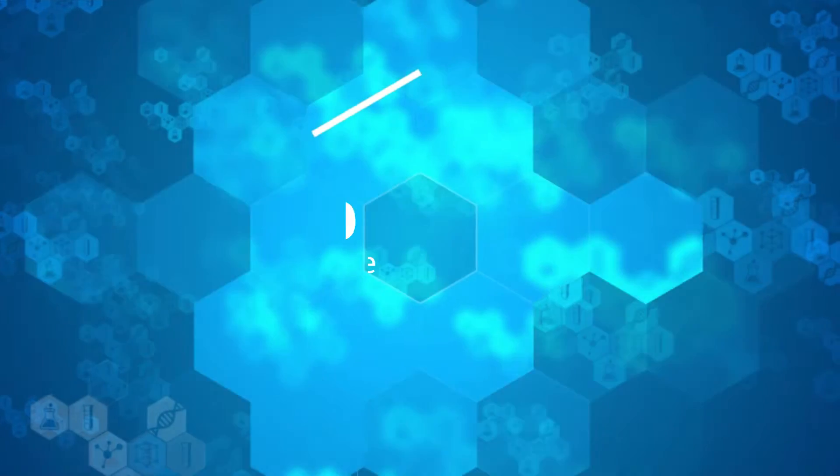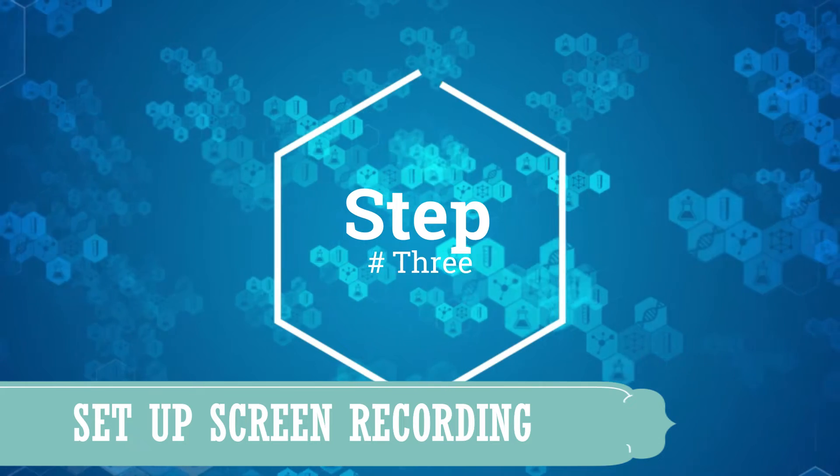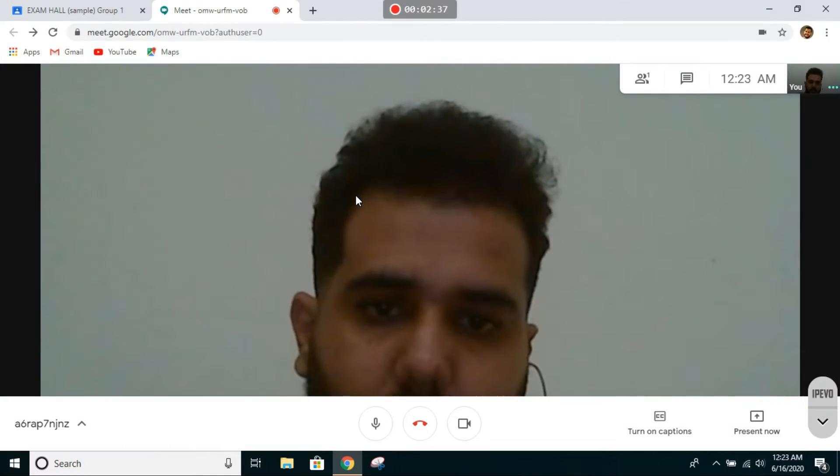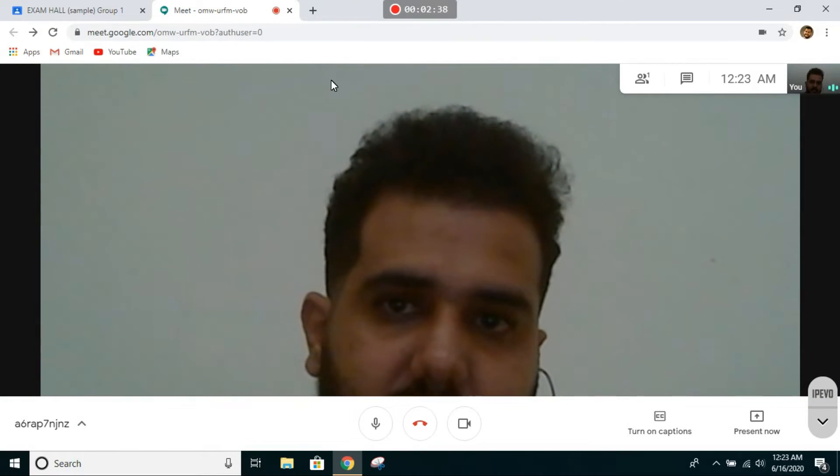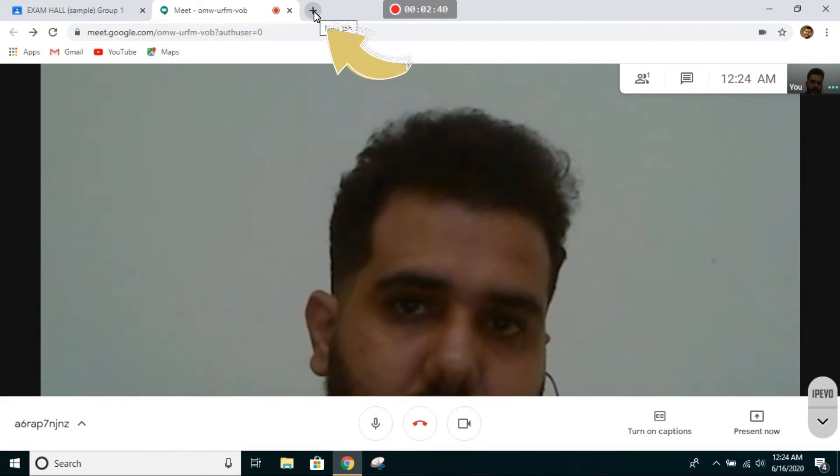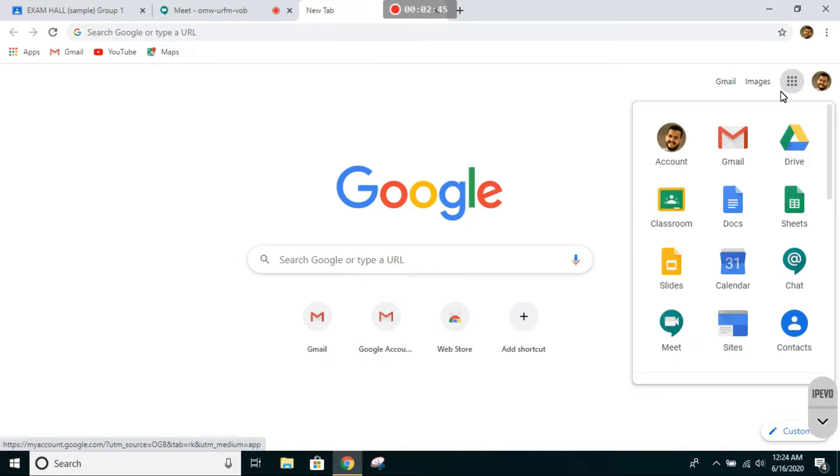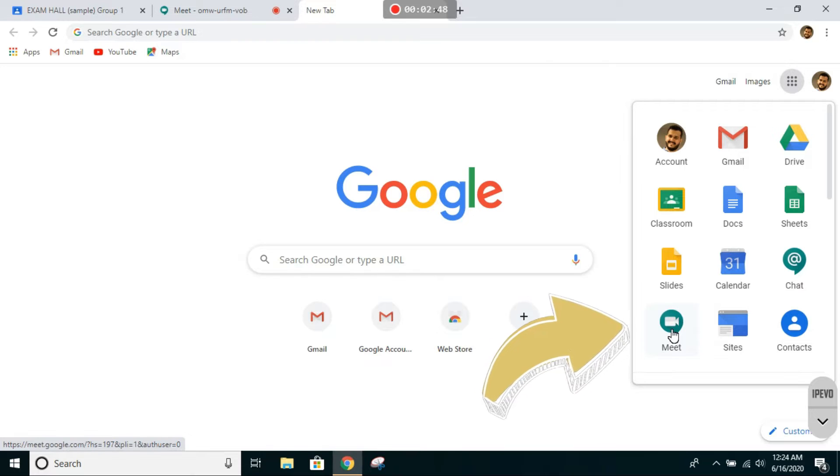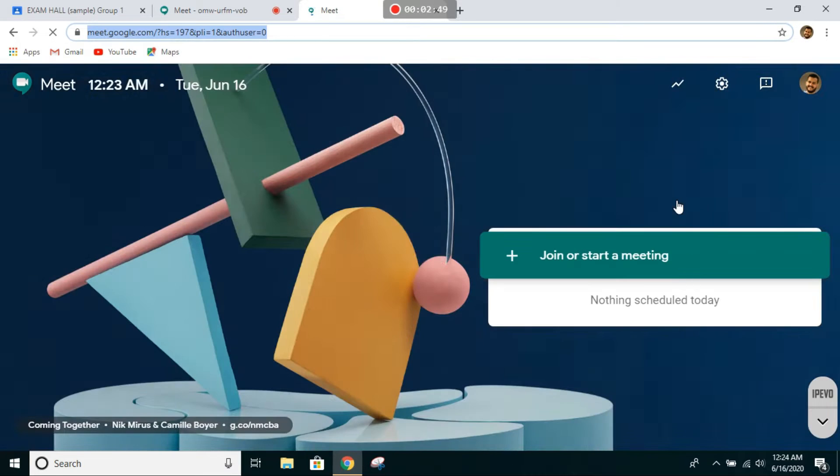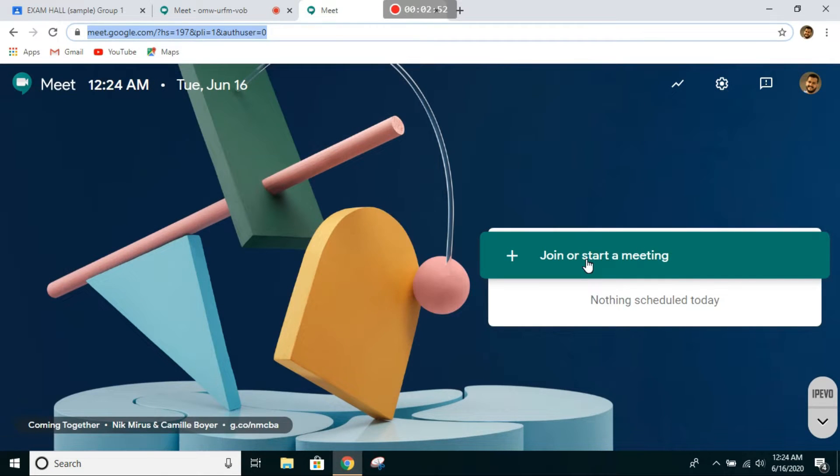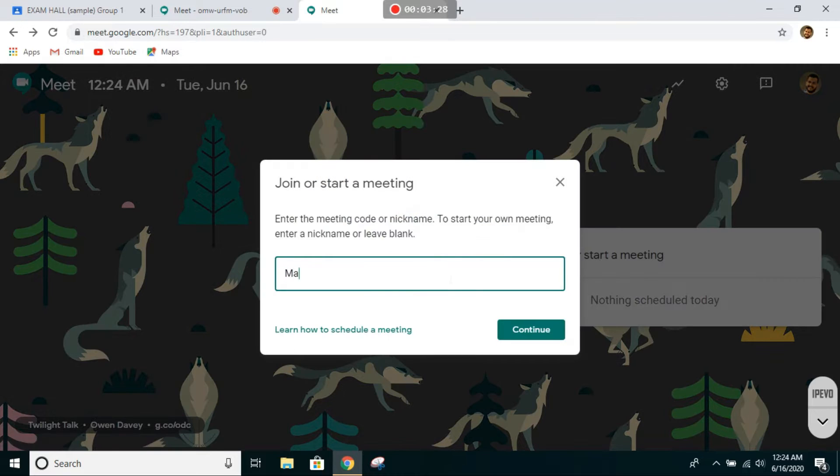One of those instructions will be to go to a new tab, click on the apps, click on Meet, then press on join or start a meeting. Enter your name.